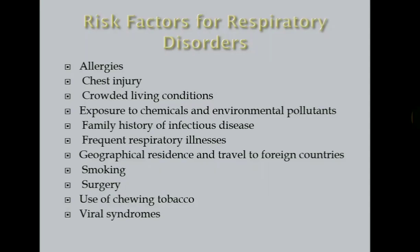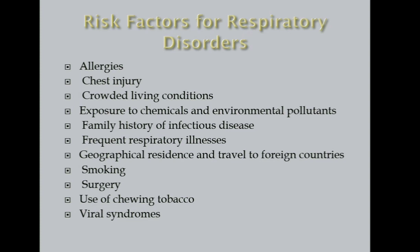Next, let's look into the risk factors for respiratory disorder. First, here is your allergies. Presence of allergens would cause inflammation, thereby increase the incidence of respiratory disorder. For the second one, we have our chest injury. If there's a trauma on your respiratory system, it will limit the optimum function of airway, thereby increasing the rate to have a respiratory disorder. On our third, we have crowded living condition. This is mainly because of poor ventilation and poor air quality.